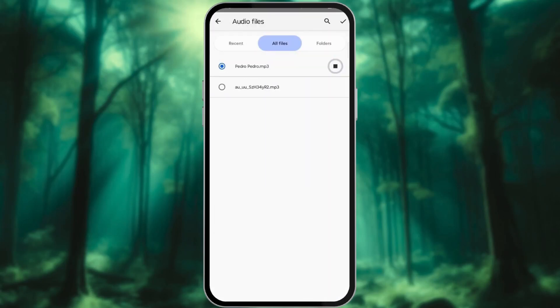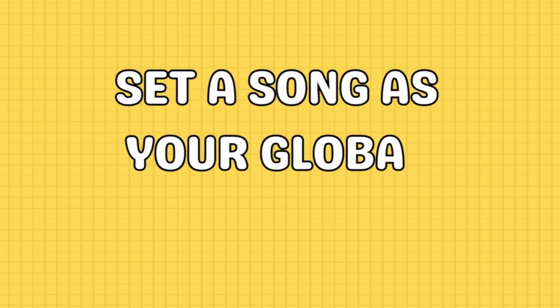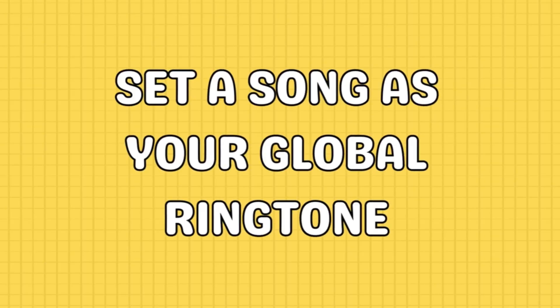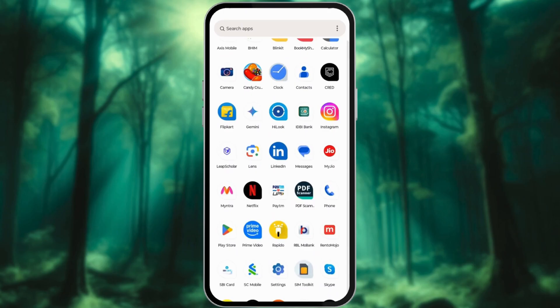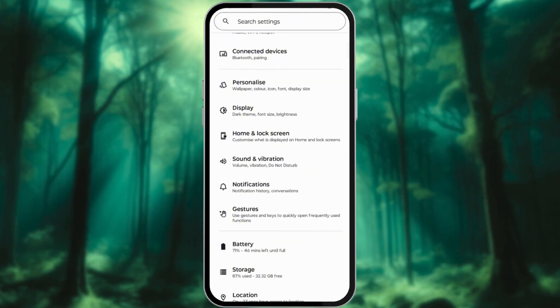Want to make your phone truly yours? Imagine setting your favorite song as your ringtone. First, let's set a song as your global ringtone. Open the Settings app and tap Sounds and Vibration.